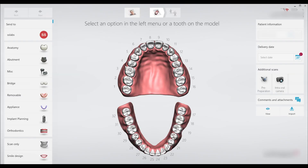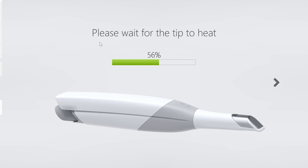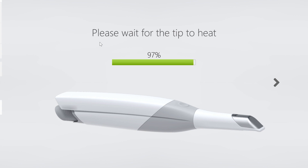After filling in the patient's information into your scanner system, wait for the scanner to defog before starting the scan. Most scanners will take a few seconds to heat the tip and prevent fogging of the lens when inserted into the patient's mouth.